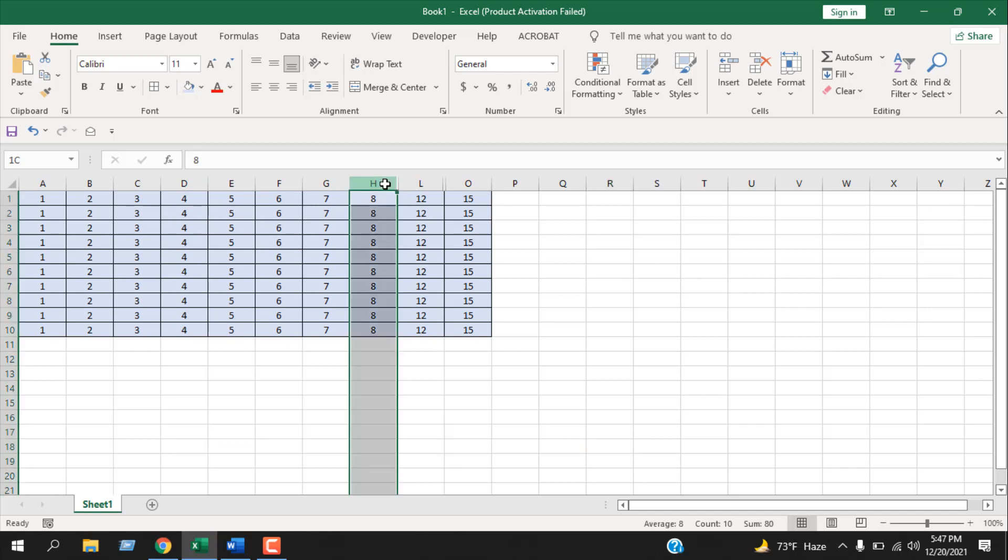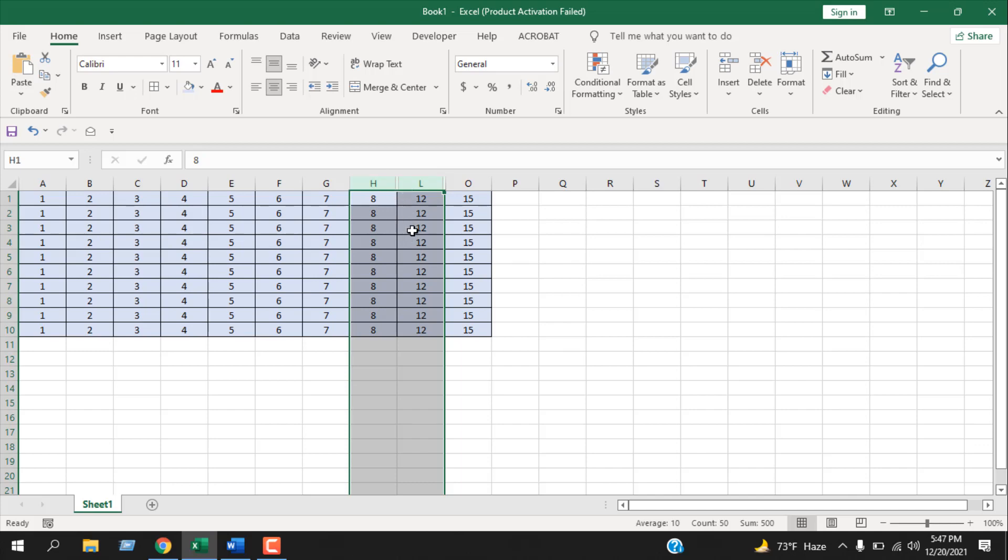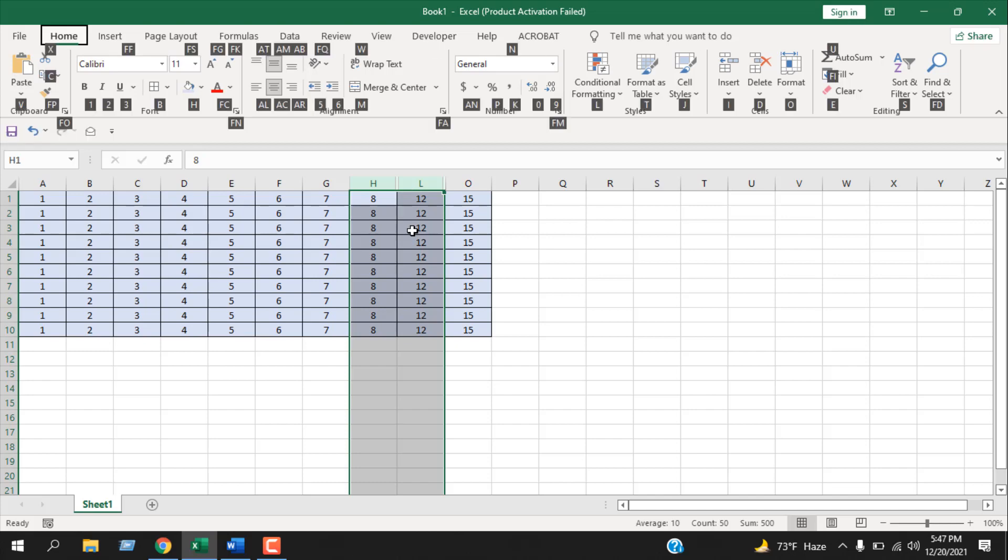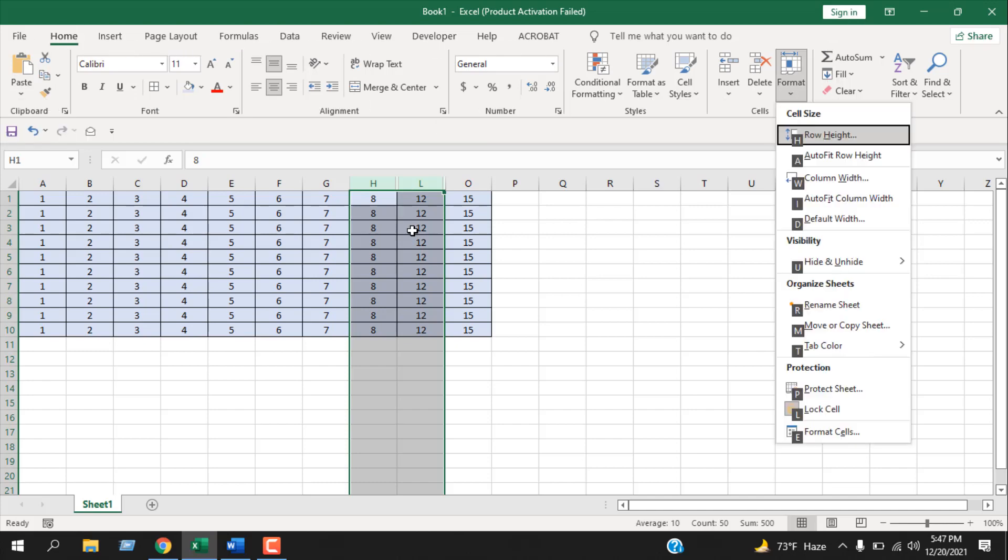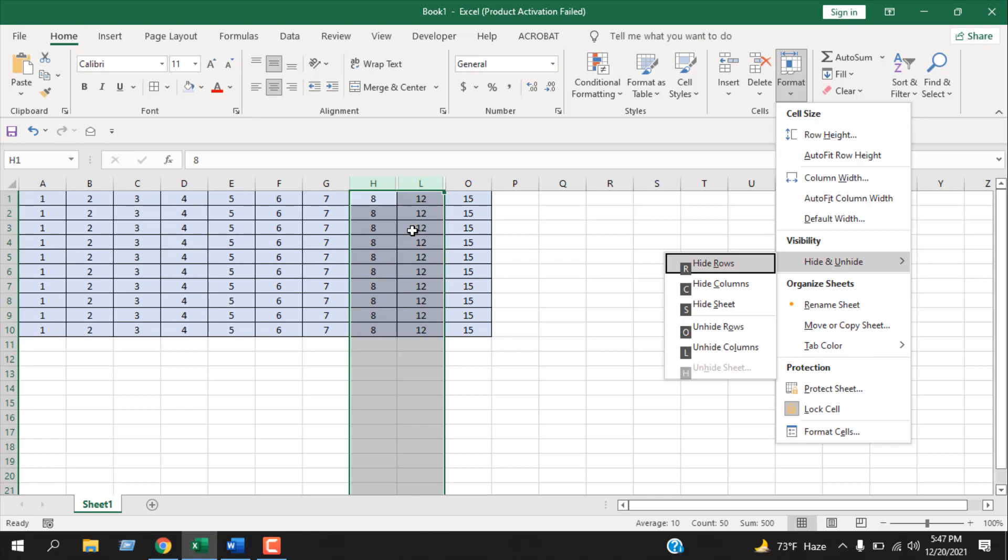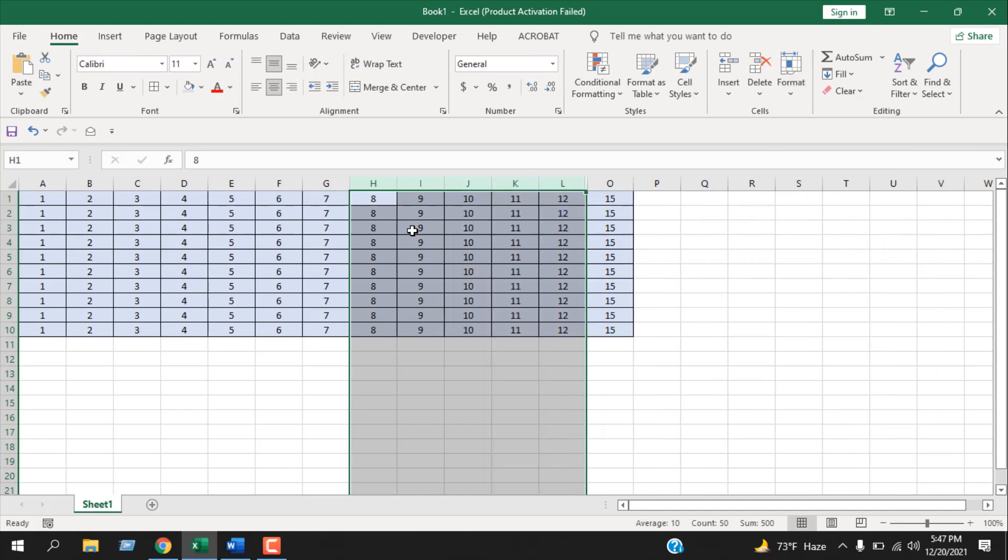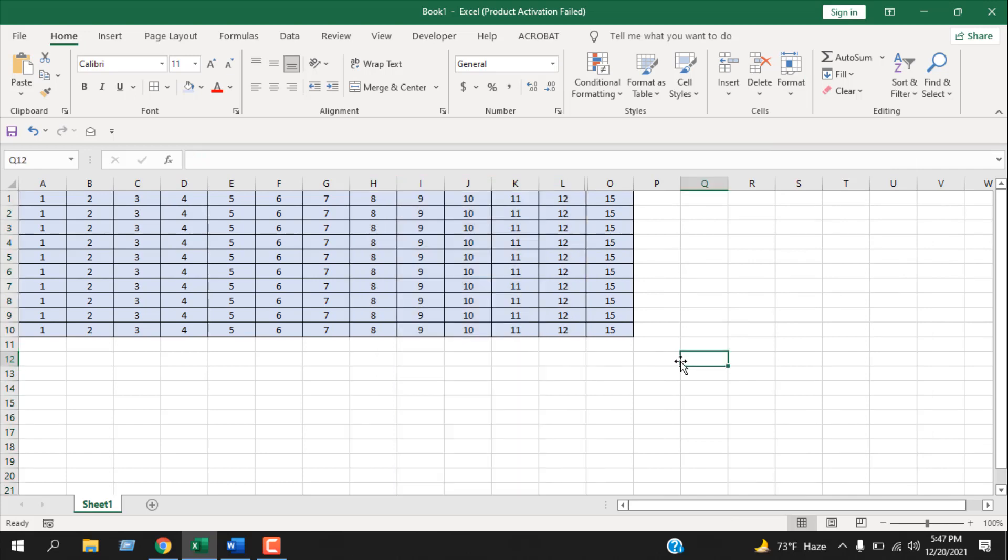Now another way is that you need to select these columns, that means the hidden columns inside column H to column L. If you press the Alt key and then press H, O, U, and L, this was the keyboard shortcut to unhide columns or multiple columns.